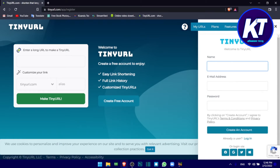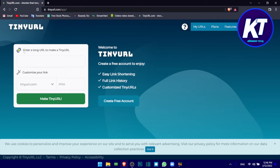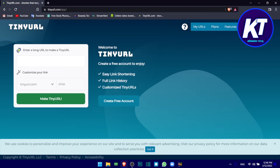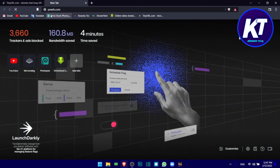You can also create a free account. What you can do is enter a long URL. You can paste the link and it will give you a short link, which will show in your website.